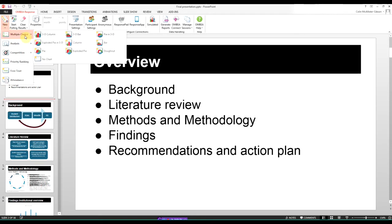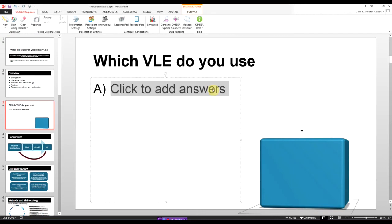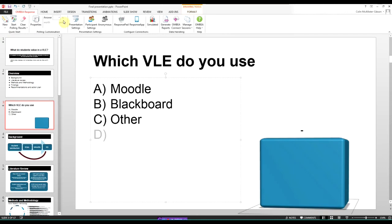We're just selecting a multiple choice question and choosing how the results will be displayed. Add the question text, add some options, it's as simple as that.